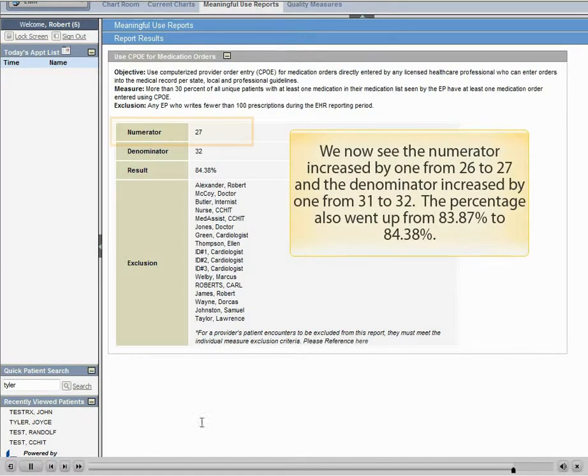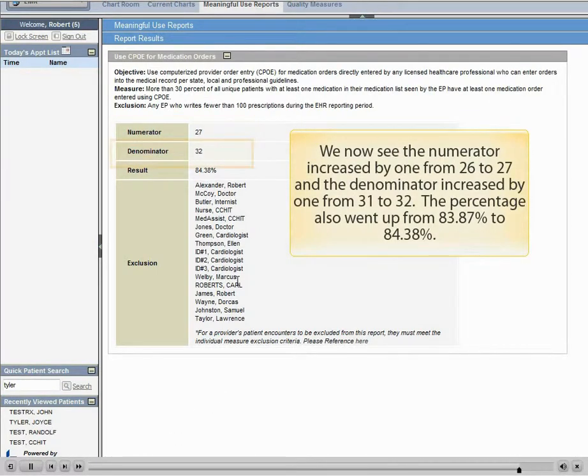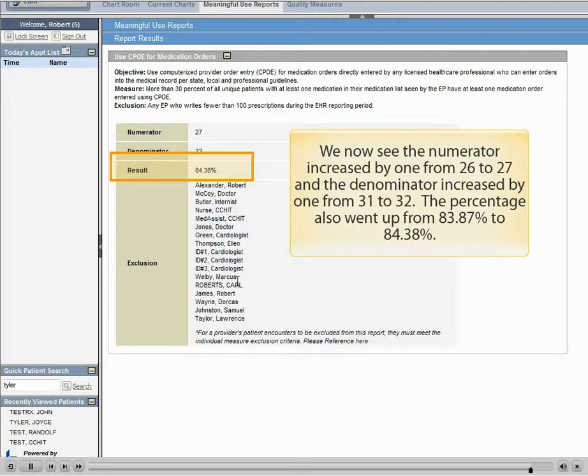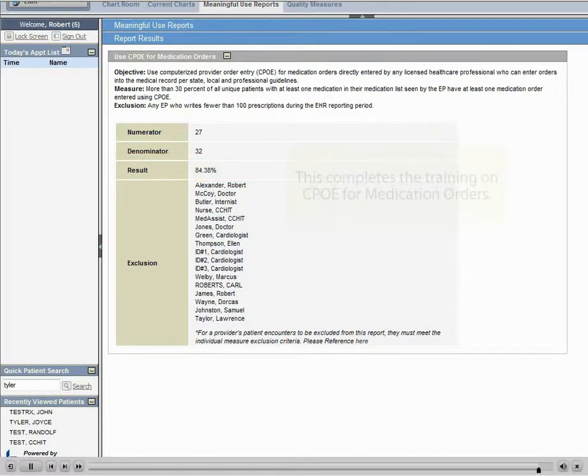We now see the numerator increased by 1 from 26 to 27, and the denominator increased by 1 from 31 to 32. The percentage also went up from 83.87% to 84.38%.